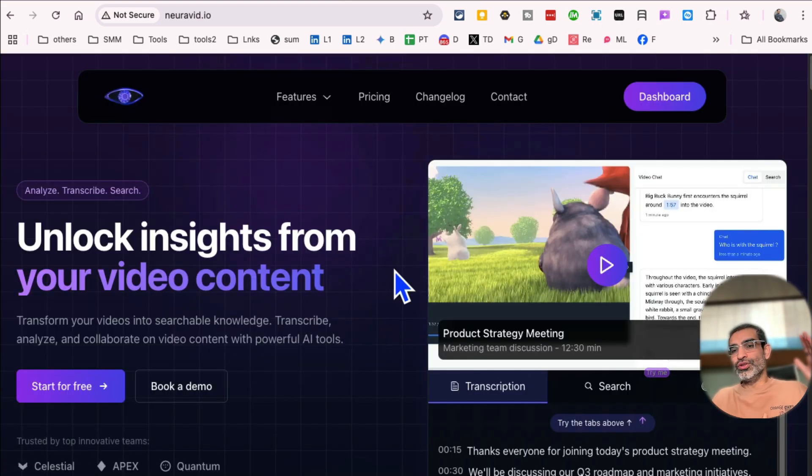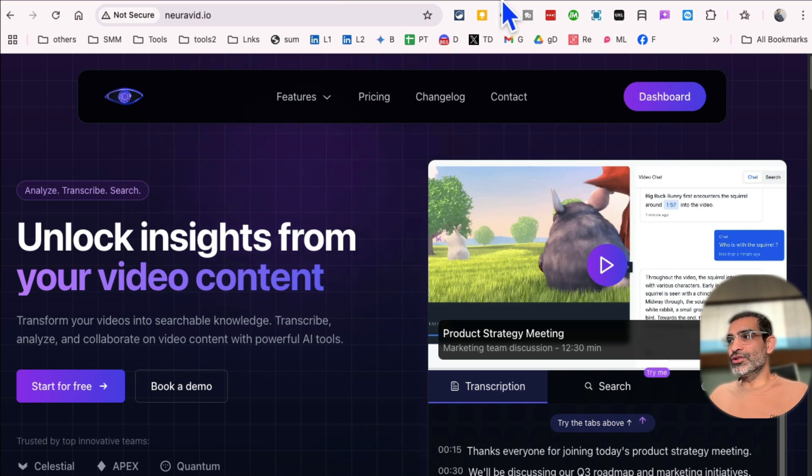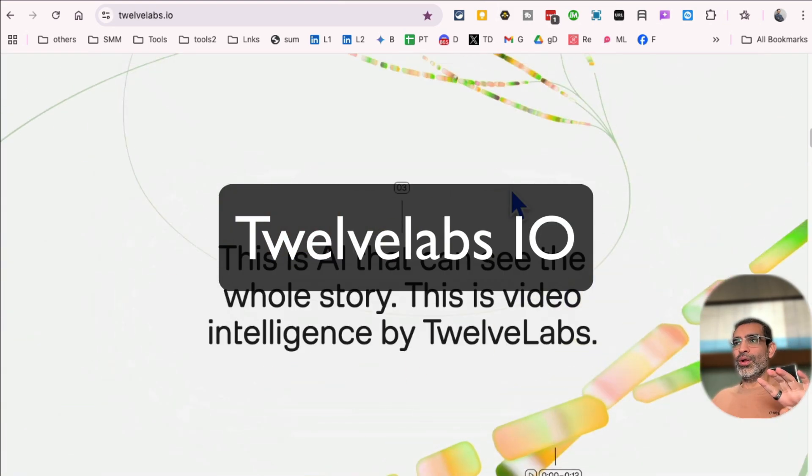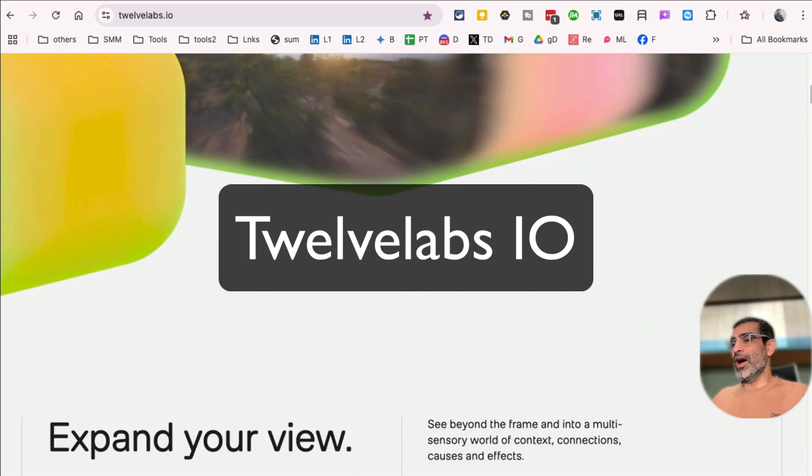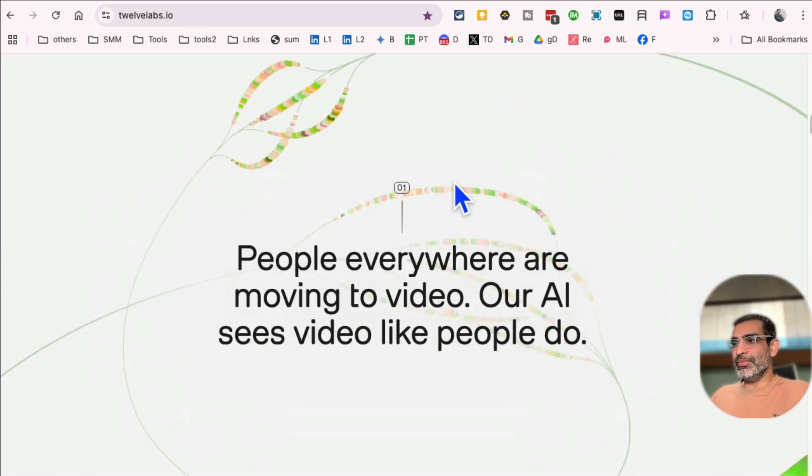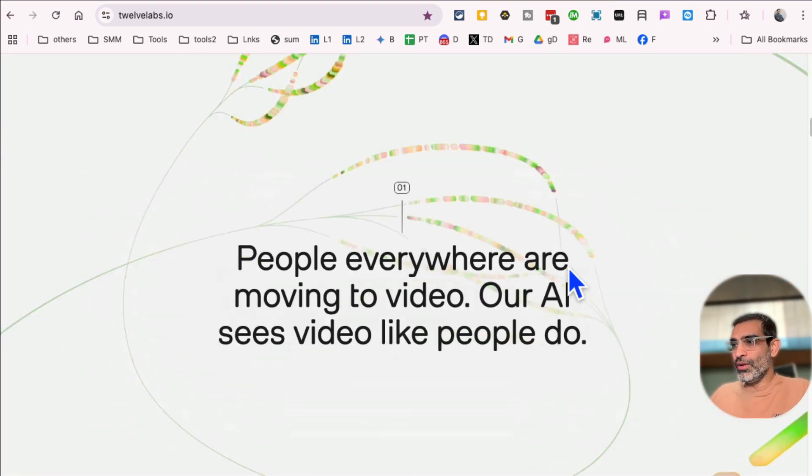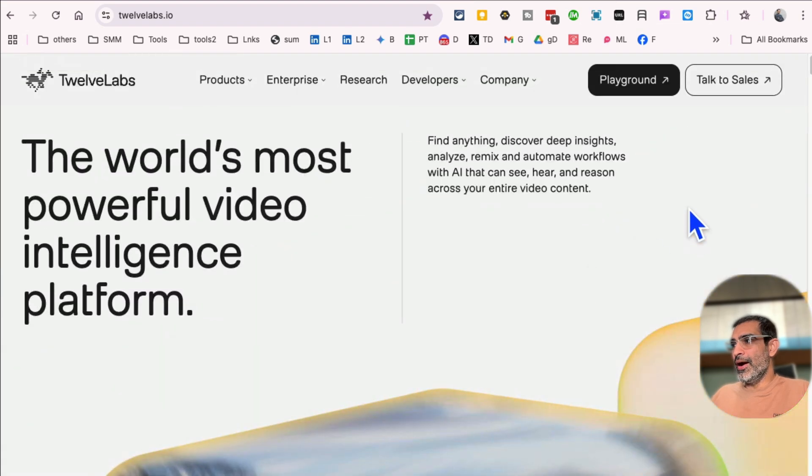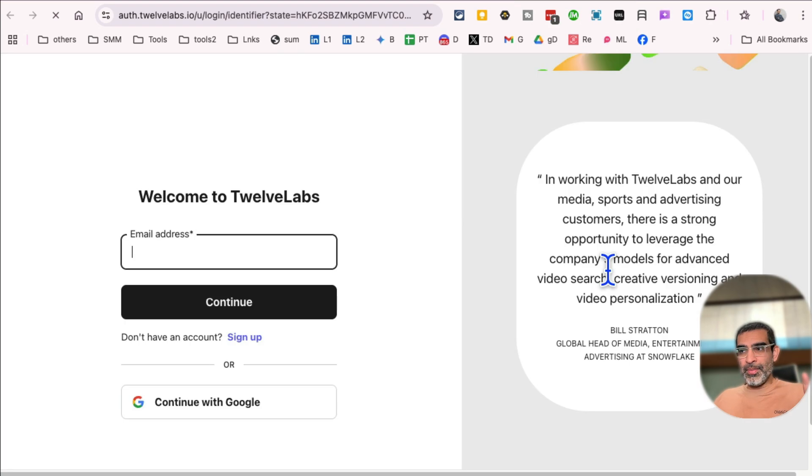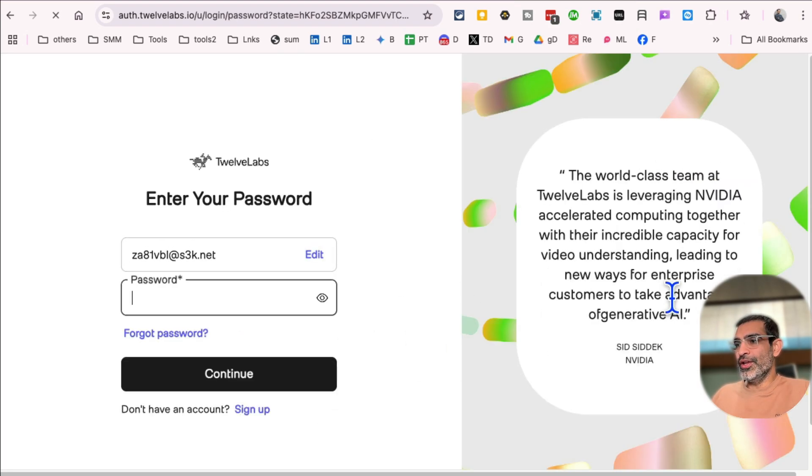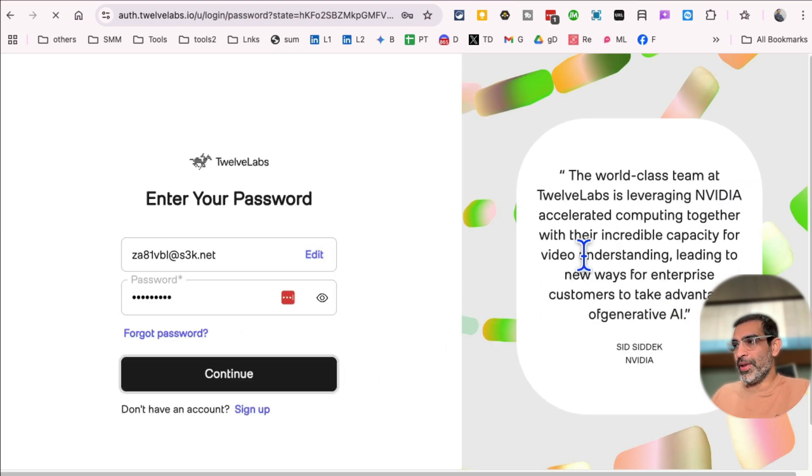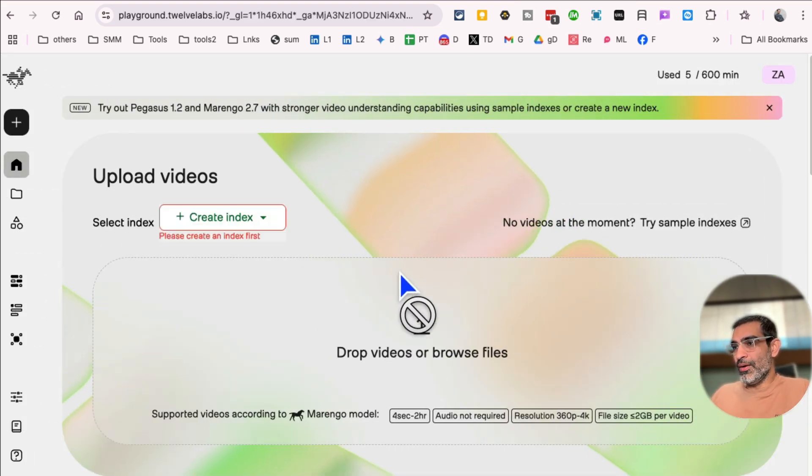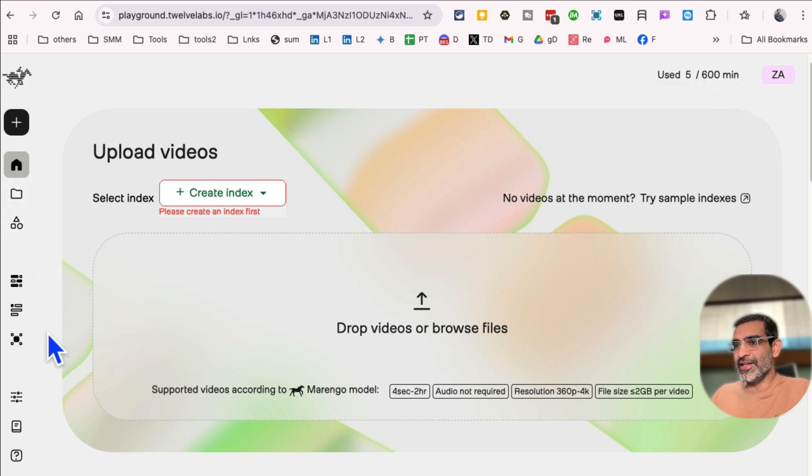All right. Tool number four is called 12labs.io. Here is the URL. And same thing, it is like Niravid. It's also a video intelligence platform. So let me log in and show you. I'm actually going to click on the playground. It is also a freemium, but the free plan is actually really good. You don't need to ever pay for the paid plan if you want to use it for this use case. So once you log in, you can see this is the dashboard. So you get like 600 minutes for free. I believe that's per month, so it will renew every single month.